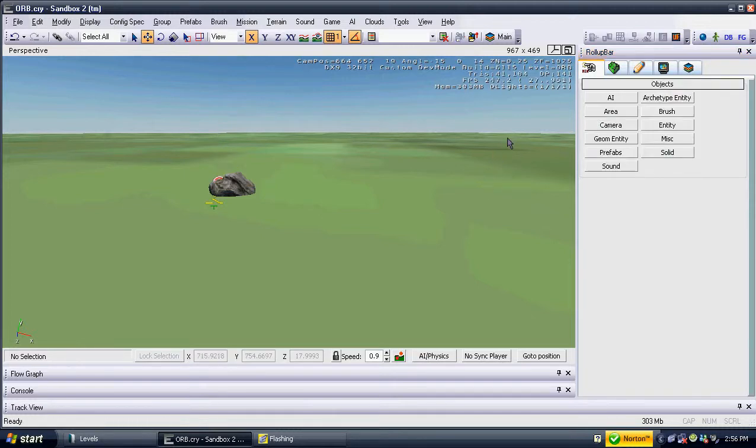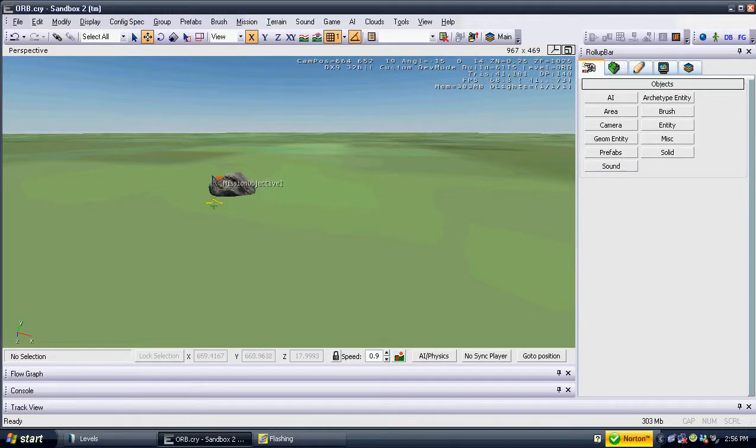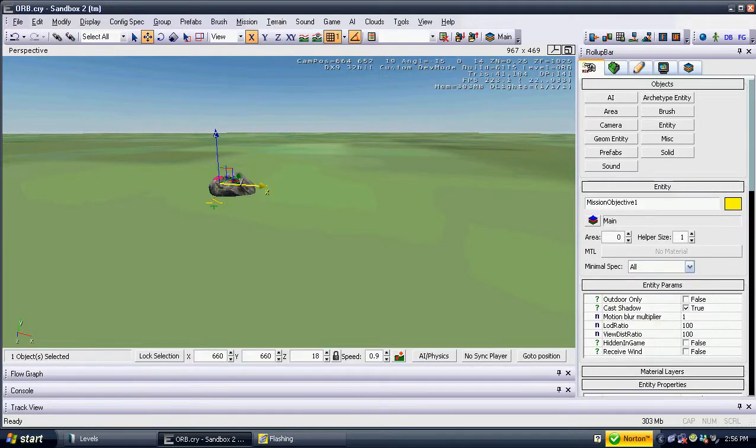In this case it is ORV dot objective underscore zero one.